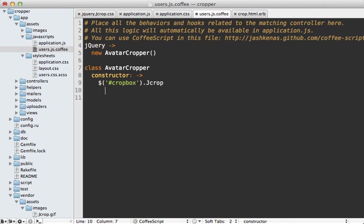And we'll just call jcrop inside of here. And there are various options which we can pass in here. One of them being aspect ratio. And we'll set that to one. So that's why it's constrained to a square.